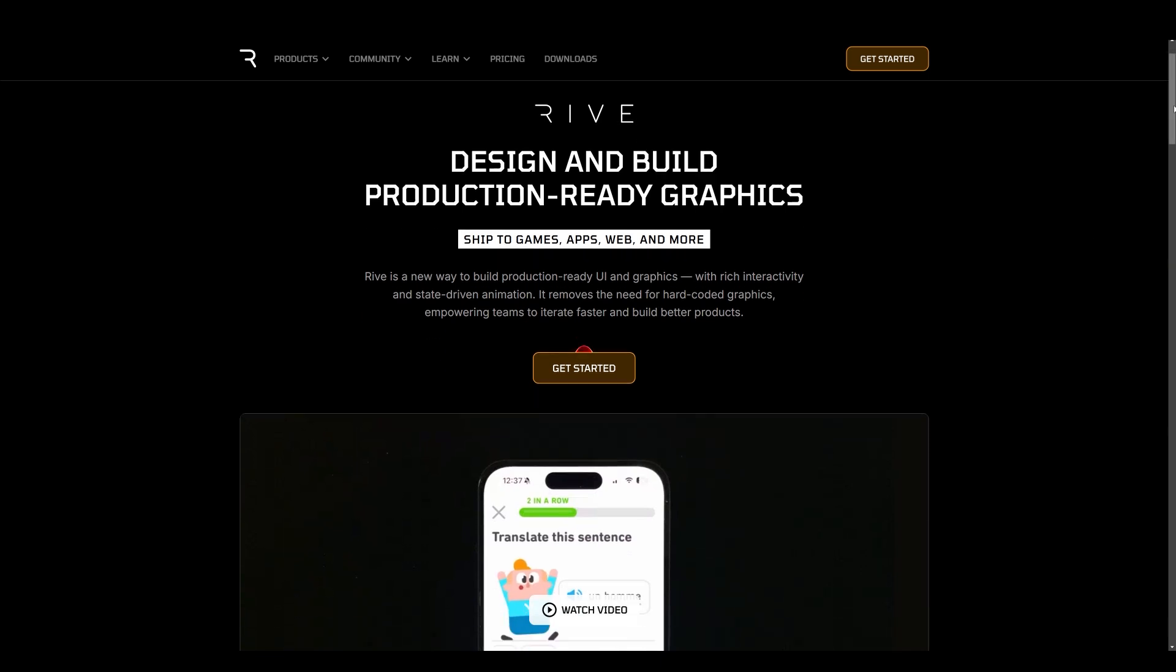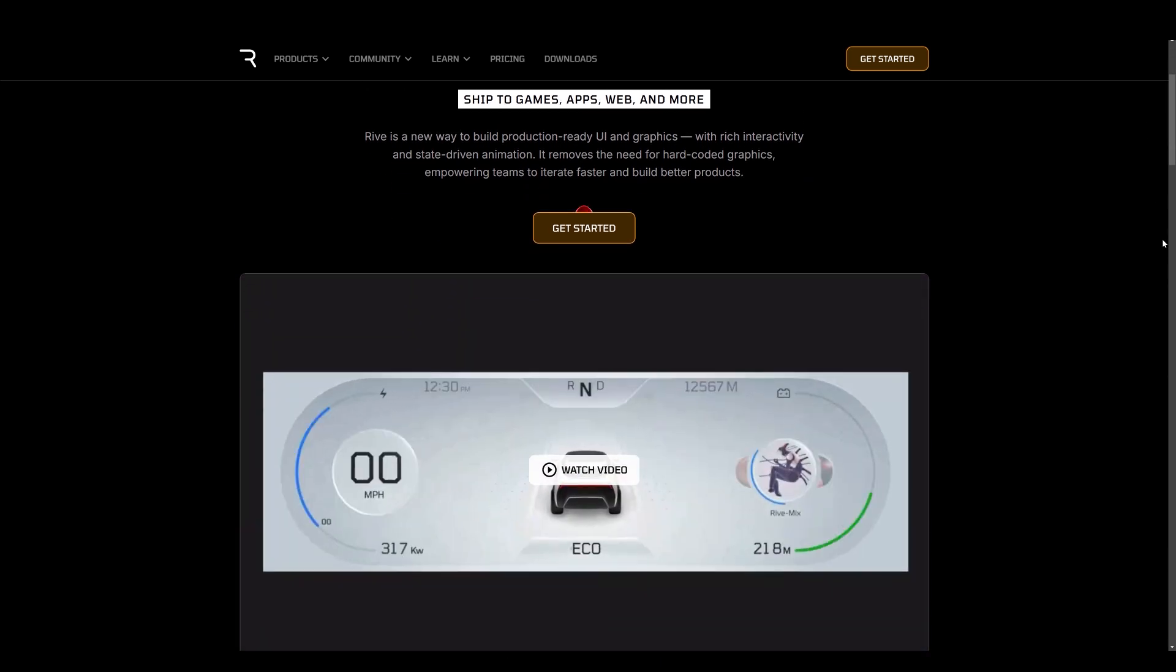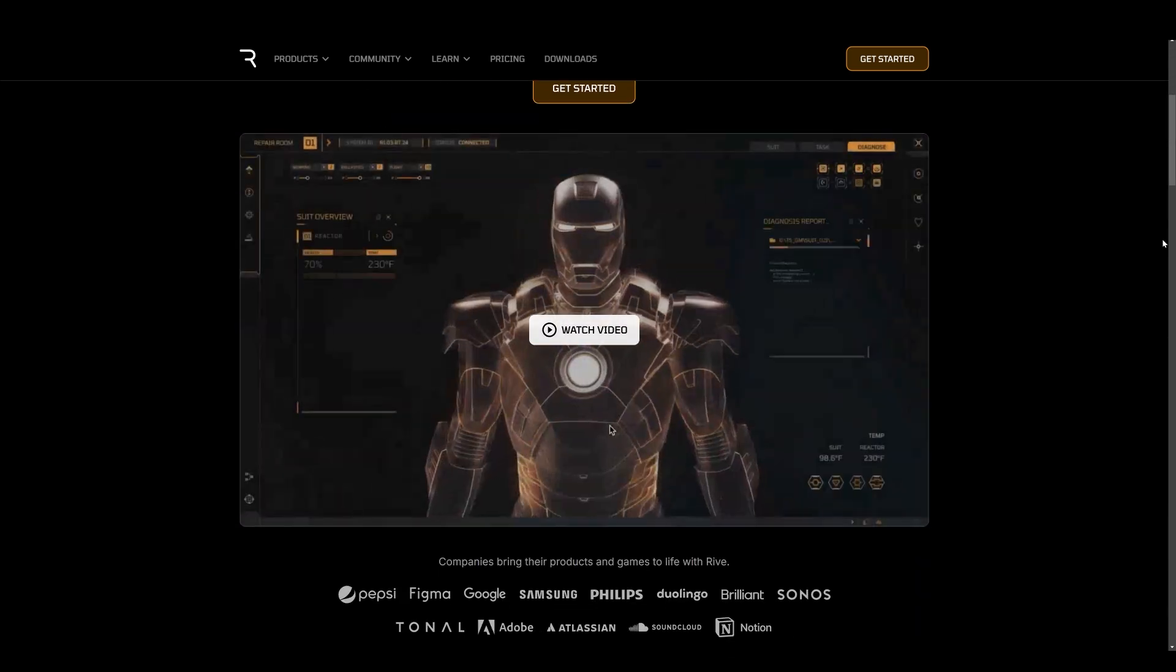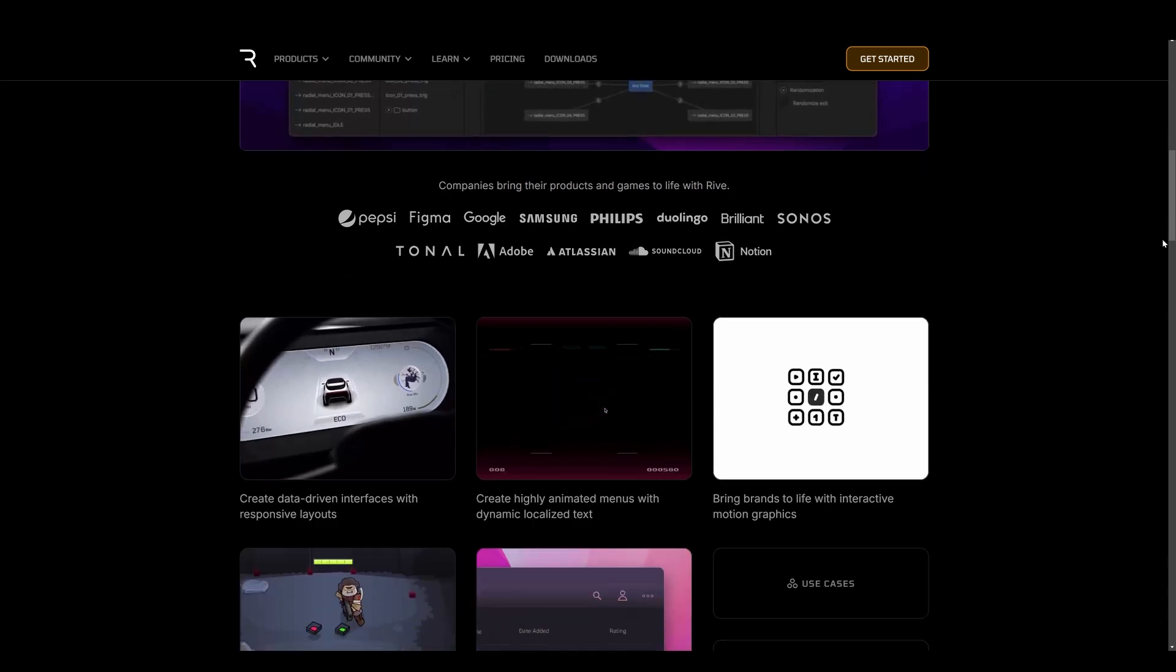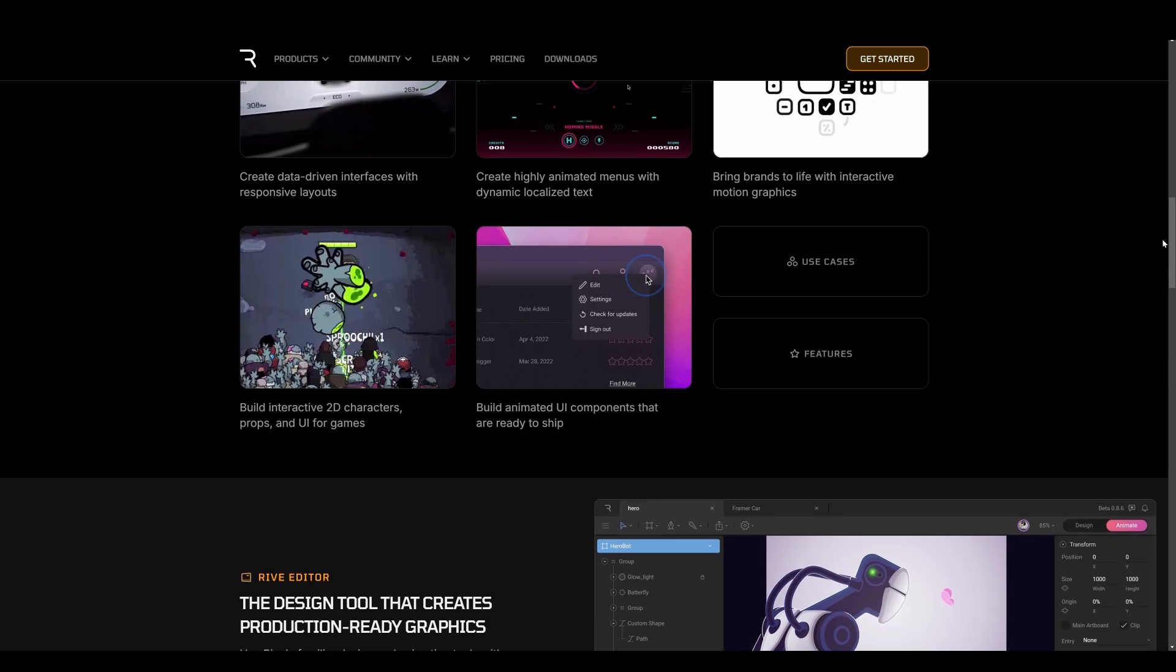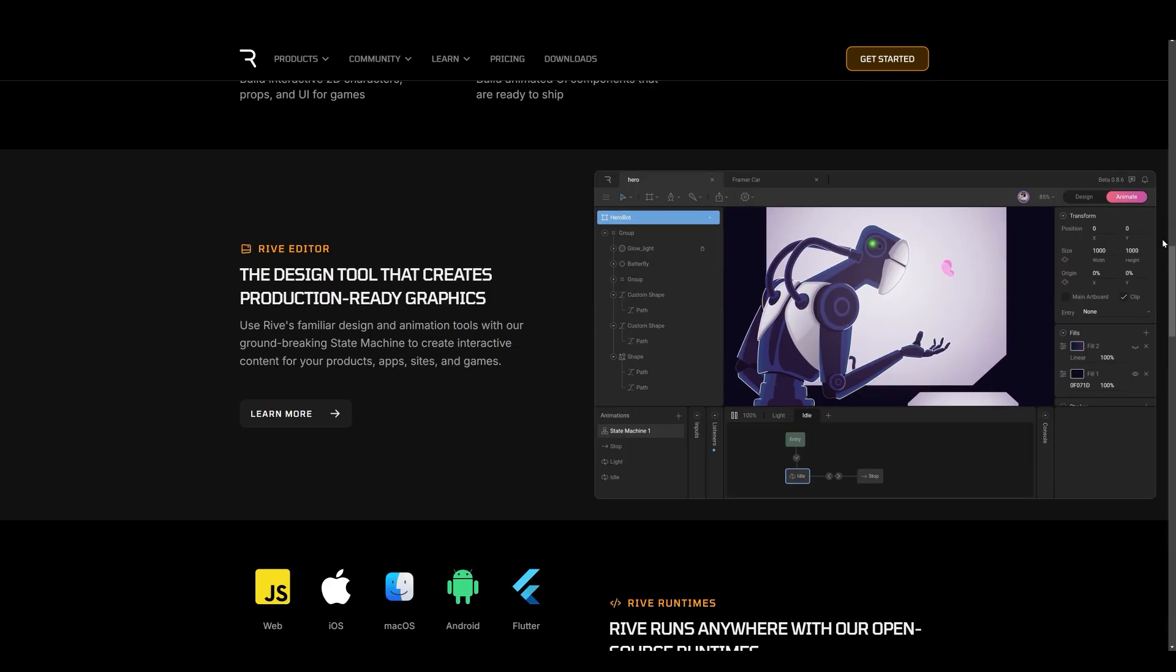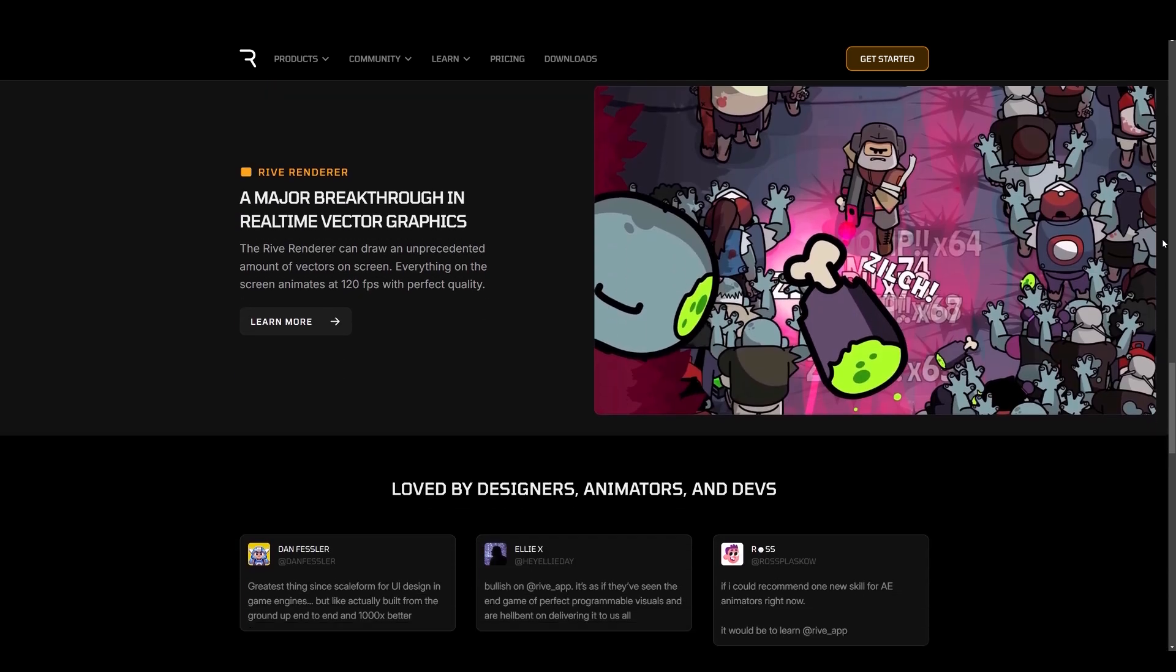Now, if you're interested in learning more about Rive, definitely check out the top link of the description here as I will be putting together a large course on utilizing Rive for the web. So what do you all think? Let me know below and I'll see y'all soon.